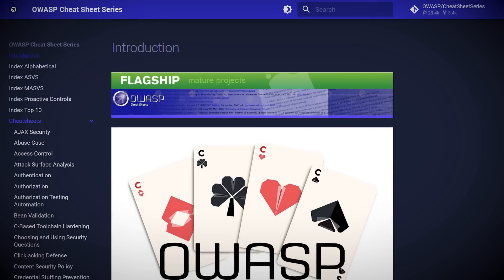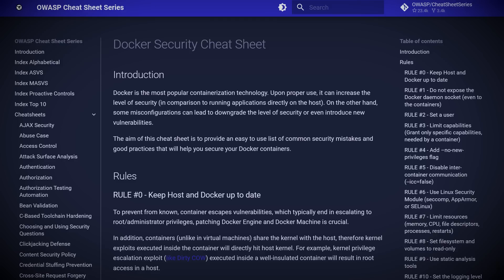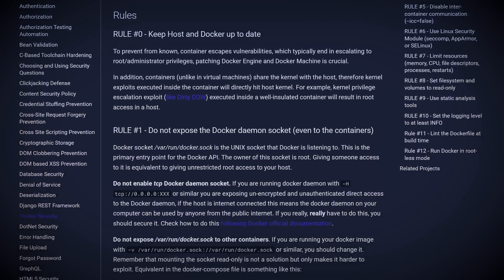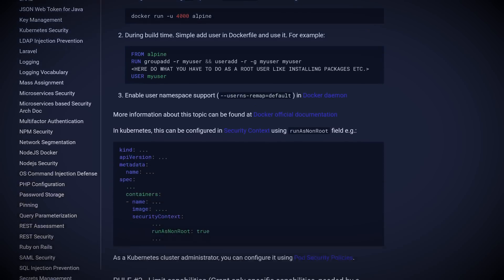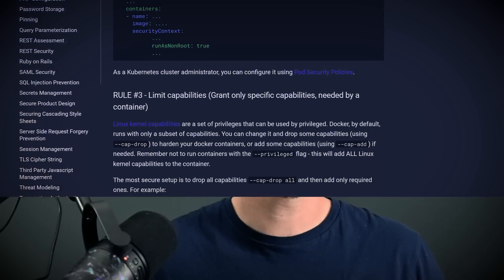Another resource I'd like to share is the OWASP Cheat Sheet Series. This gives you concise information on a huge range of topics. For example, take a look at the Docker Security Cheat Sheet after you've deployed your app and see what you missed from a security perspective. It's also handy if you need to check some minor points or get familiar with best practices on a certain topic quickly.